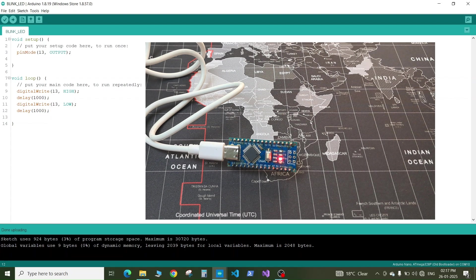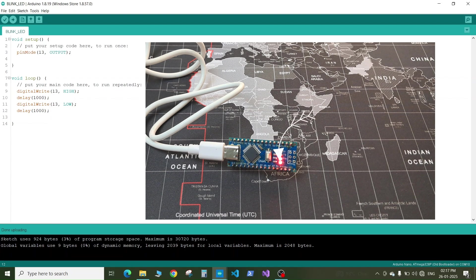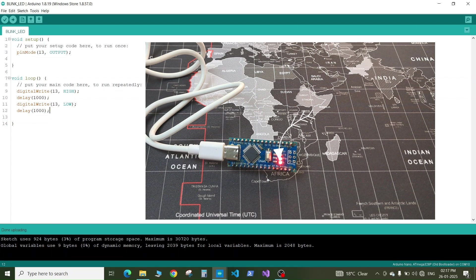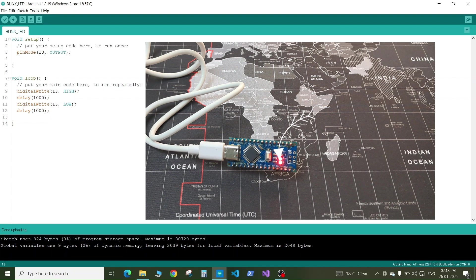As soon as the code is uploaded the TX and RX LEDs will blink and now you can see our LED which is connected to pin number 13 started to blink. It is getting turned on for one second and turned off for one second and this is continuously running in the loop.